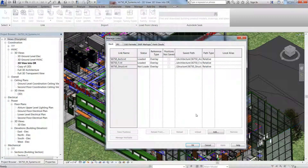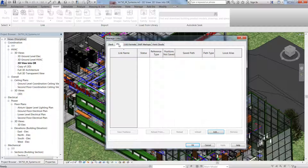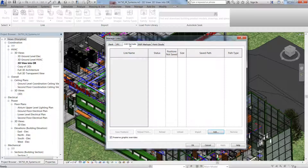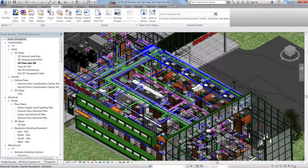IFC and CAD files can also be added from the Manage Links dialog. You're now able to add Revit, CAD, or IFC links more efficiently with enhanced controls to Manage Links and improve productivity.